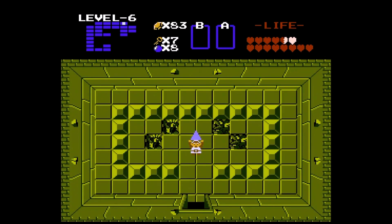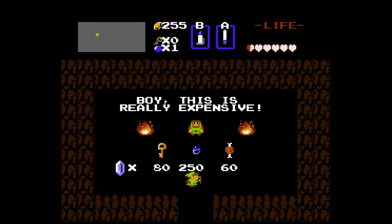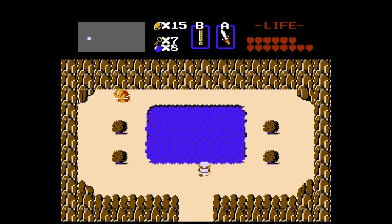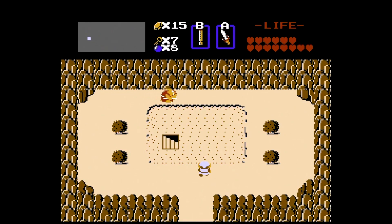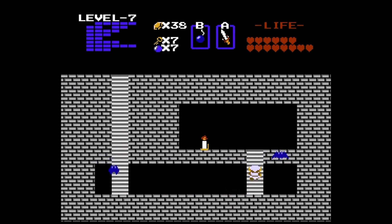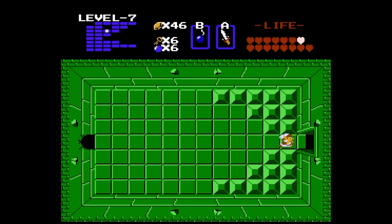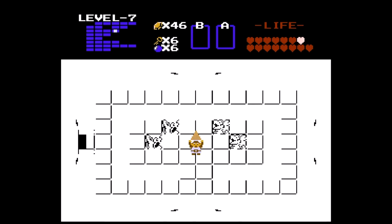In a secret item shop, Link finds a traveling merchant who sells him the blue ring, an item that turns his tunic white and halves all damage. For level 7, the Demon, Link uncovers the entrance by playing the recorder on a screen with a pond. He finds the red candle inside, which allows him to fling fire toward enemies. At the end of the dungeon is Aquamentis, who is exactly the same as the boss of the first level.